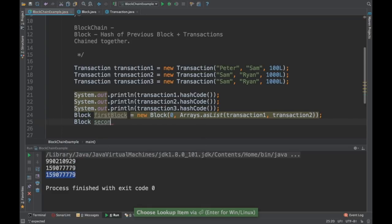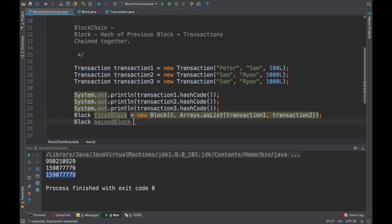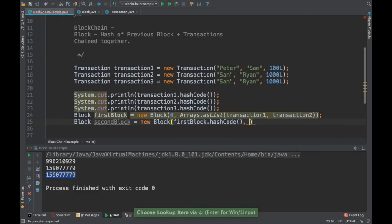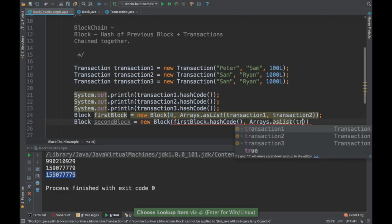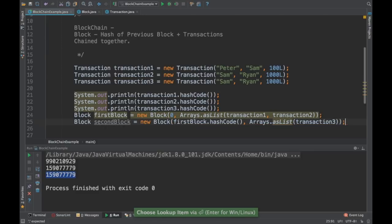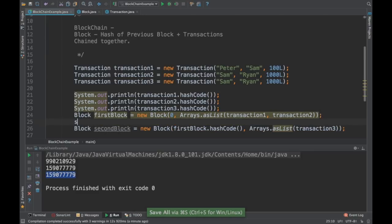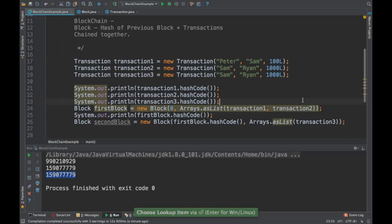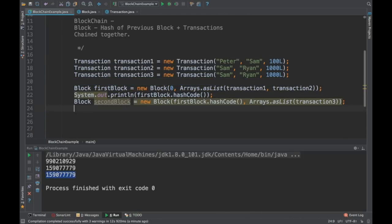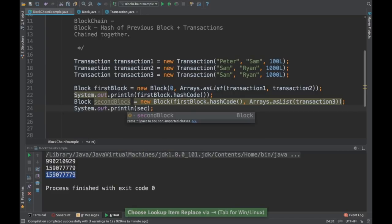In the second block we will be passing the hash of the first block. That way, if data changes in the first block — say transaction one changes — the subsequent block will be altered because the hash code has changed. So I'm going to say firstBlock.hashCode() as the previousHash parameter. I'll have only one transaction in the second block — transaction three. Let me print the second block's hash code and run this.